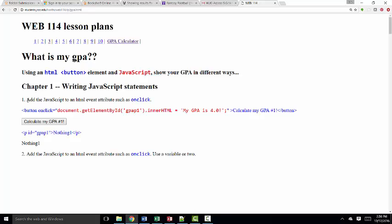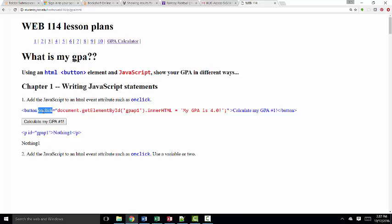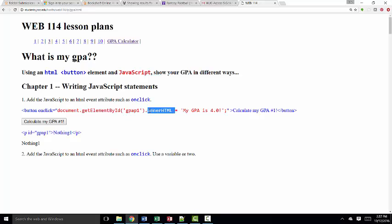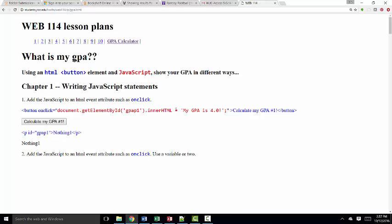The instruction for the first case is add the JavaScript to an HTML event attribute such as onClick. So here I have a button and I'm adding JavaScript to the onClick event attribute. And what does that JavaScript do? It's a basic document.getElementById statement. It gets the gpap1.innerHTML property. And here I've coded a paragraph with that ID and sets it equal to my GPA is 4.0.